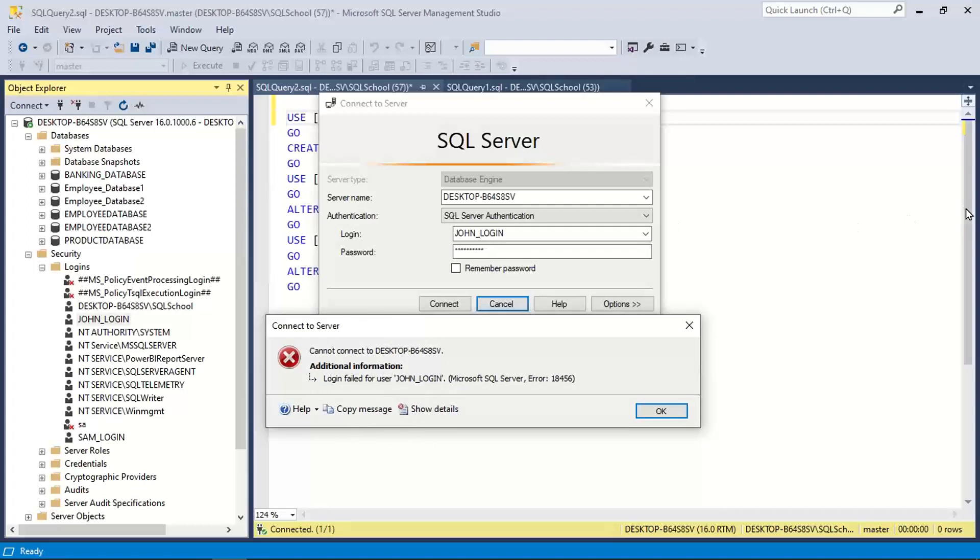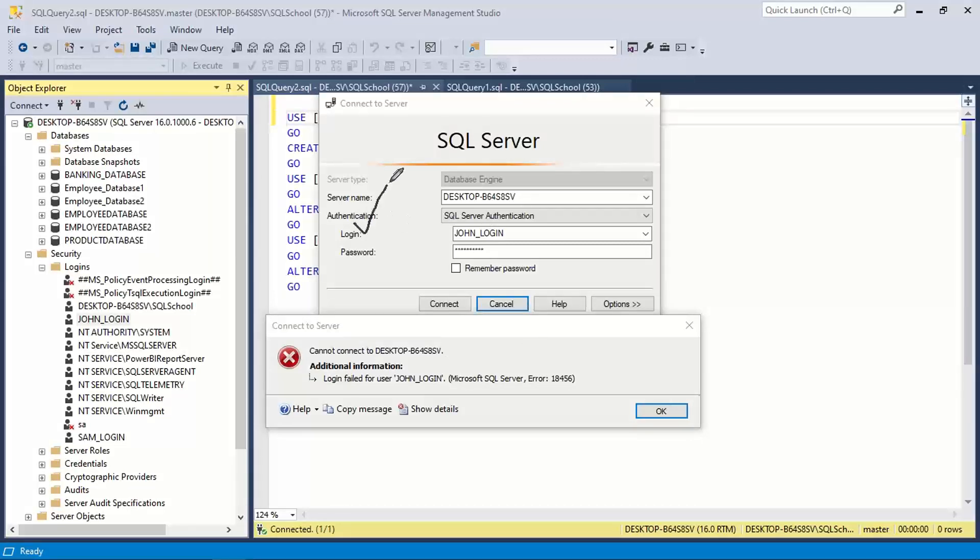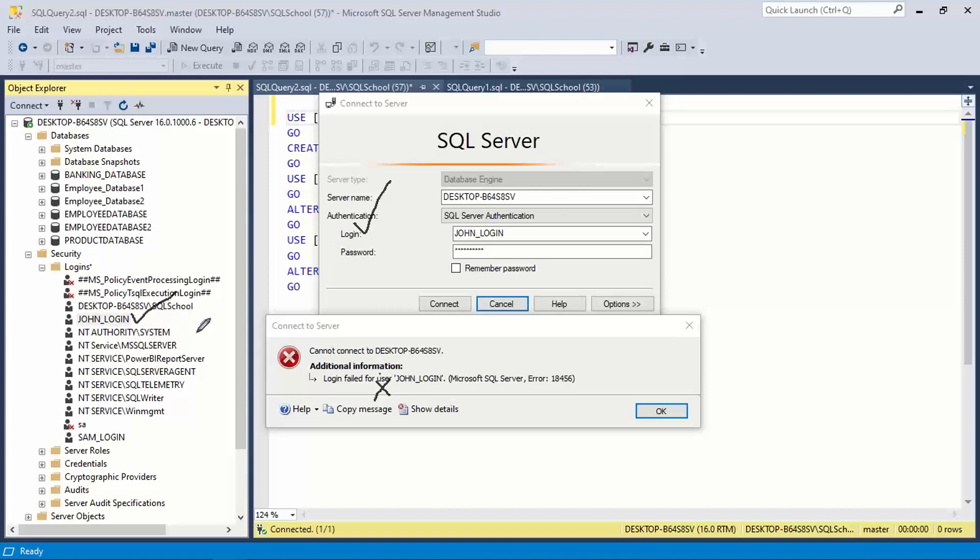In fact, technically this is login, not user. Though you see that login failed for user, it's not user, it's a login. It's a login here, John login. So login failed for John login 18456 error.